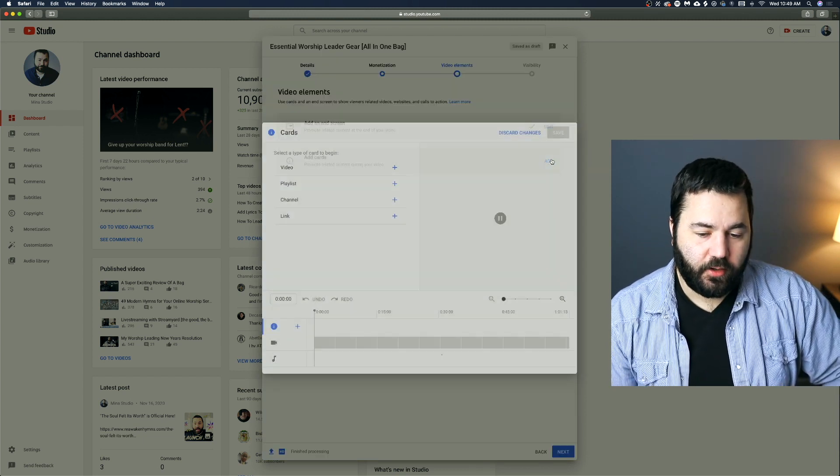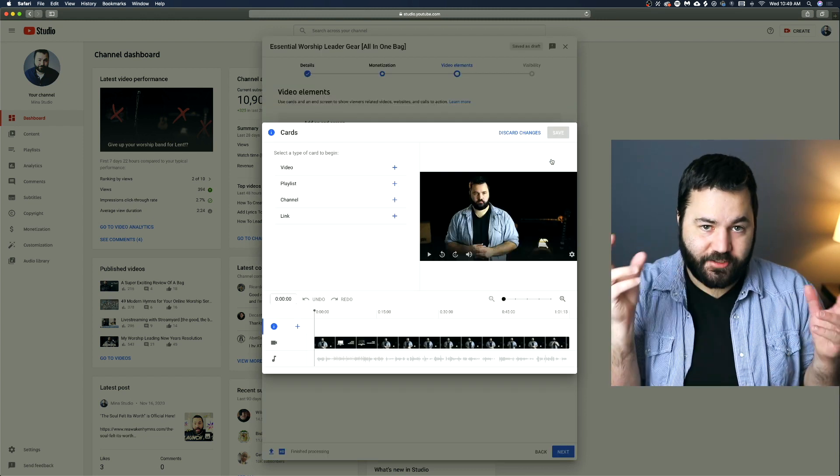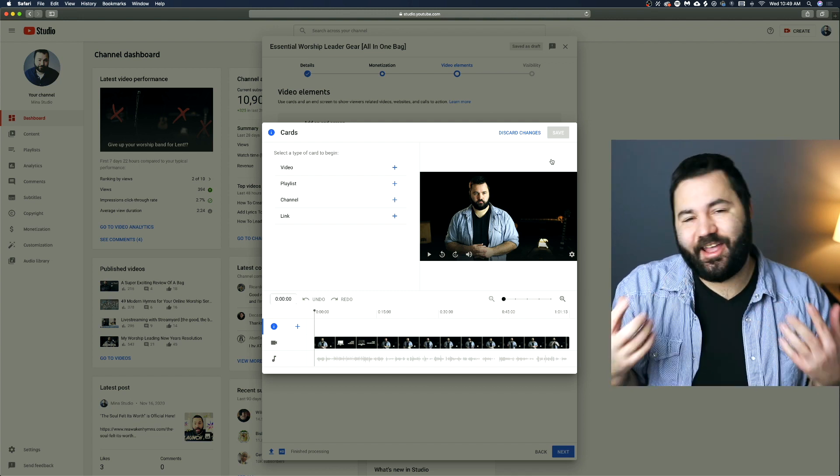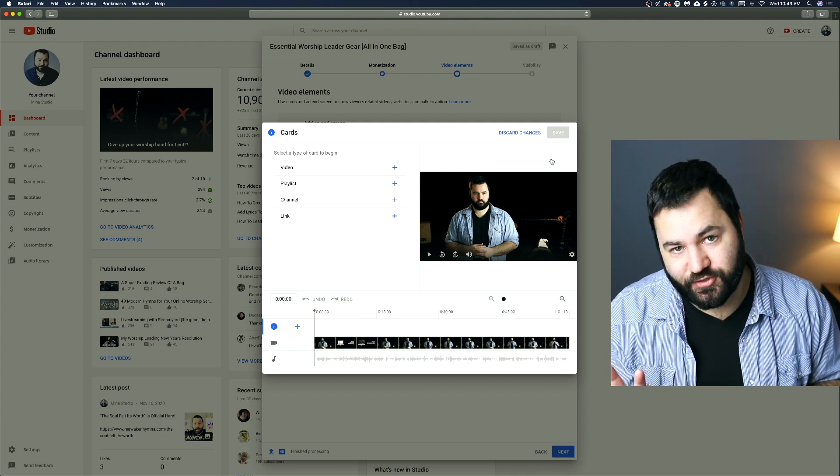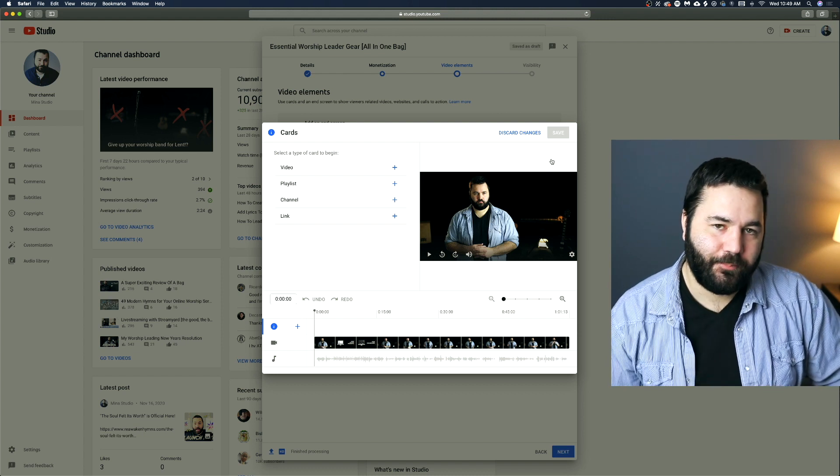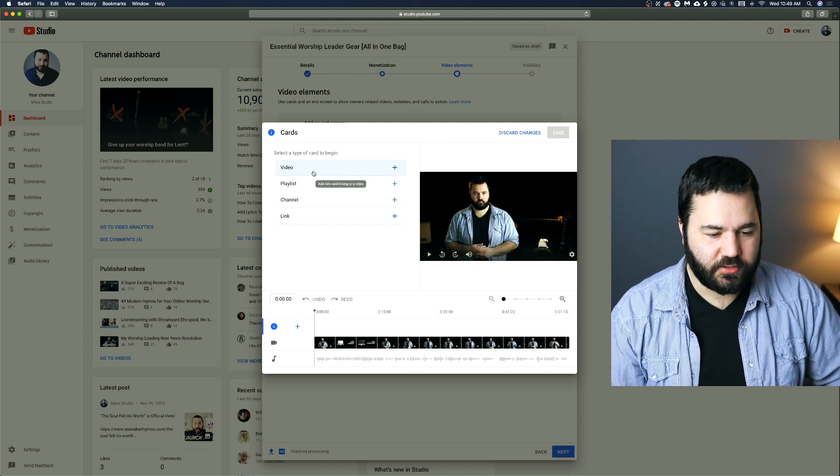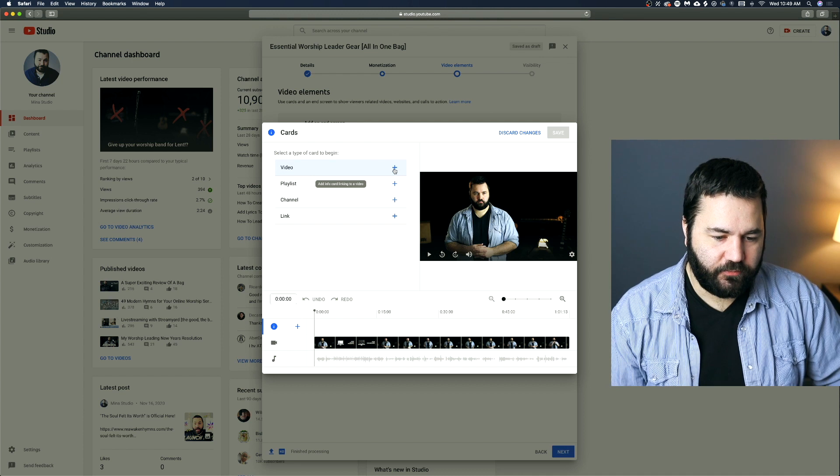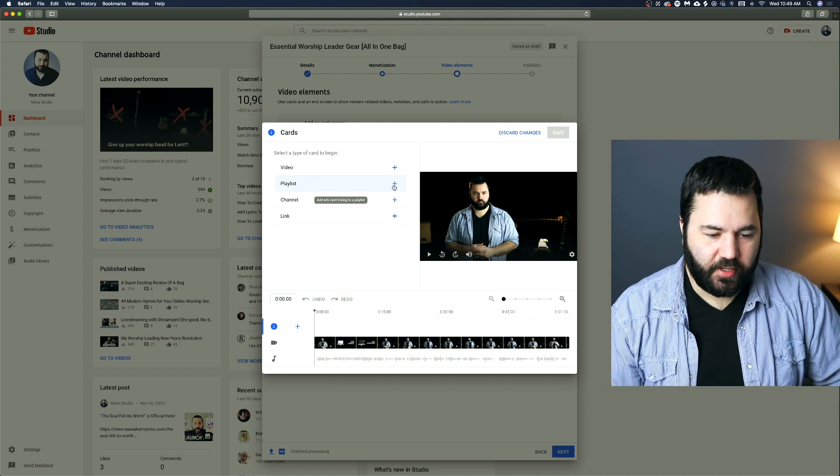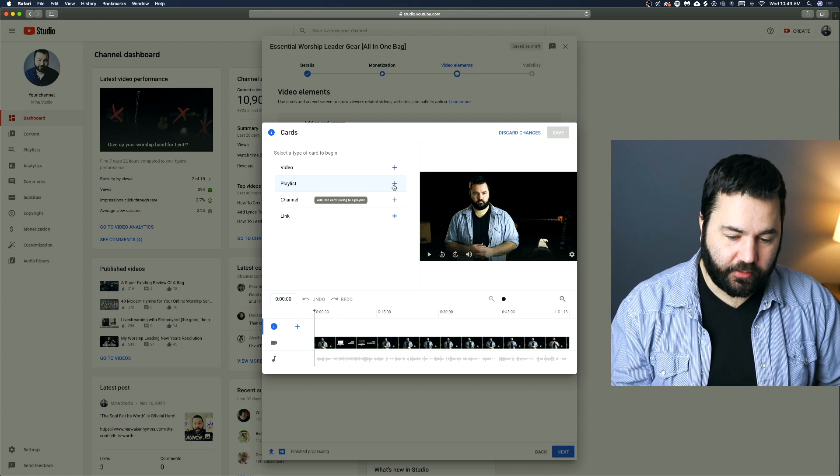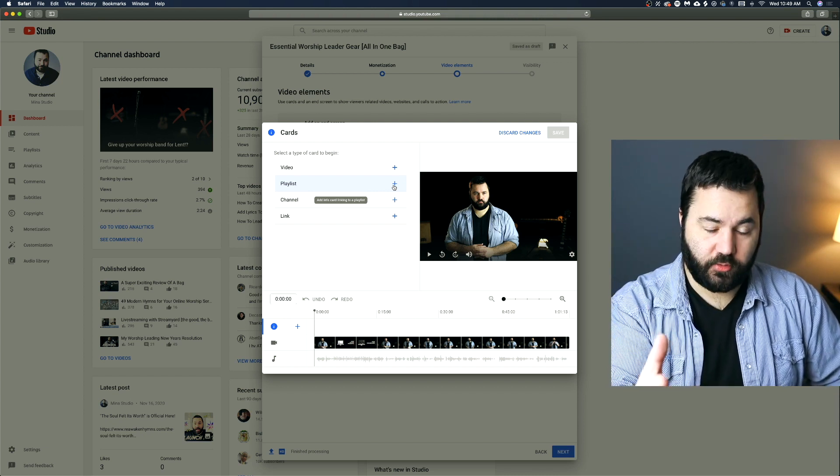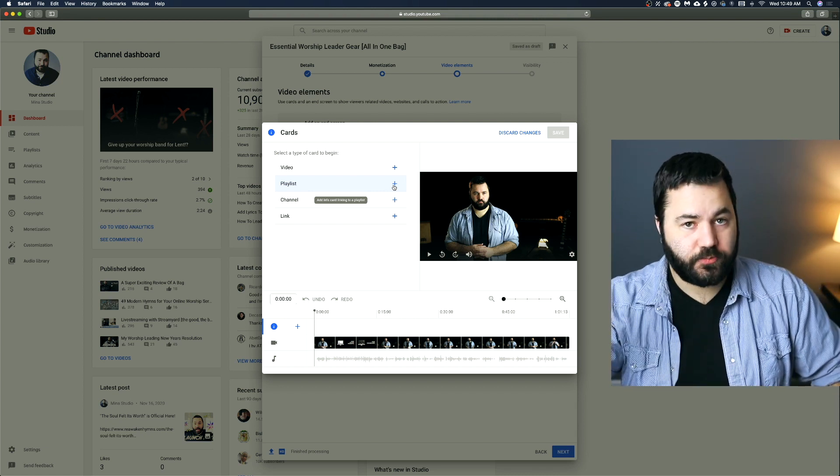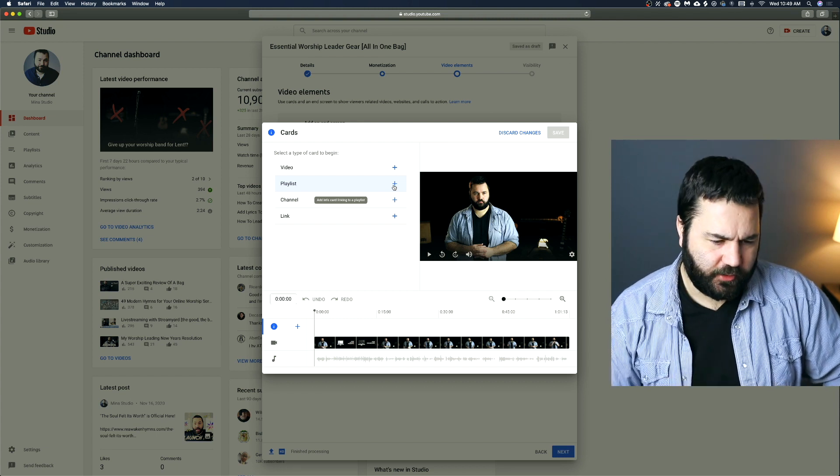Then next up, we have cards. Now, cards are little cards that pop up during your video. They're like annotations almost, but they're not annotations anymore, to give people more info. So here are the types of cards that you can add. You can add a video card linking to another video. You can add a playlist card linking to a playlist. So for instance, during your worship service, if you want a little card to pop up that says watch other worship services or something like that, you can.